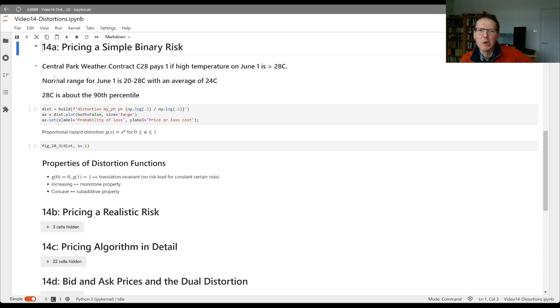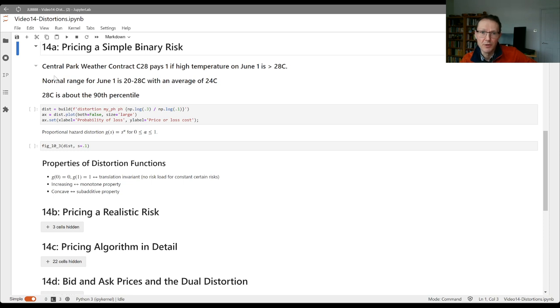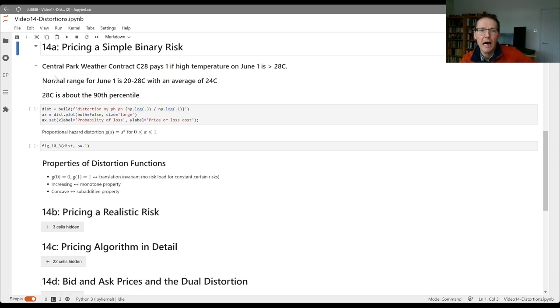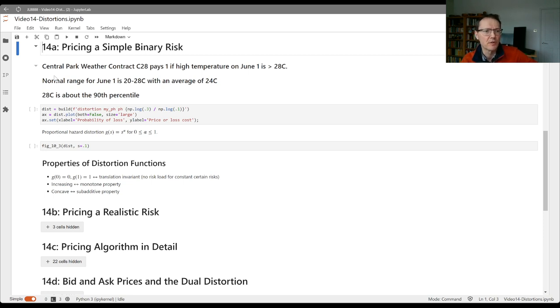Imagine that we've got some organization ready and there's a team of underwriters ready to quote this policy. They're going to see that if 28 degrees is about the 90th percentile, there's about a 10% chance that the contract will pay. So the loss cost, because this is a 0-1 contract, will be about 10% or a 10 cent rate. Notice this is realistic. I haven't used the toss of a coin or roll of a dice type example because there you do know what the probabilities are. Here we actually don't know what these probabilities are and we could be worried about the accuracy of our estimate. So in that sense, this is like a true insurance situation.